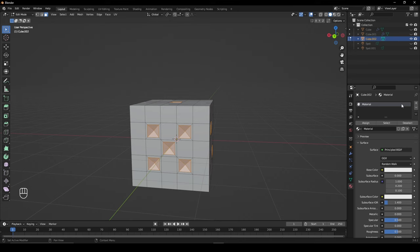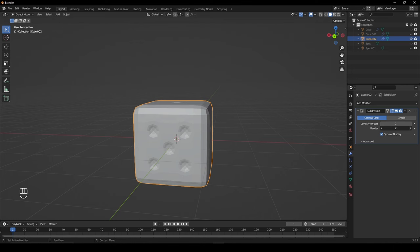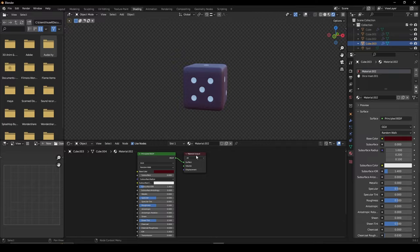Give your dice a subdivision surface modifier and change the value to either 2 or 3. In the shader editor, give the base a dark color, set the metallic to 1, and set the roughness to 0.